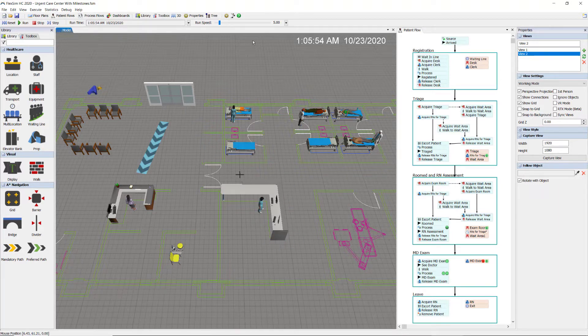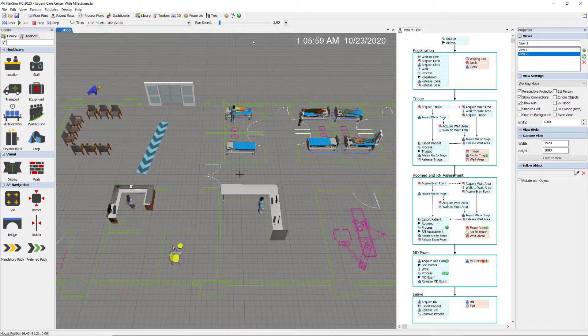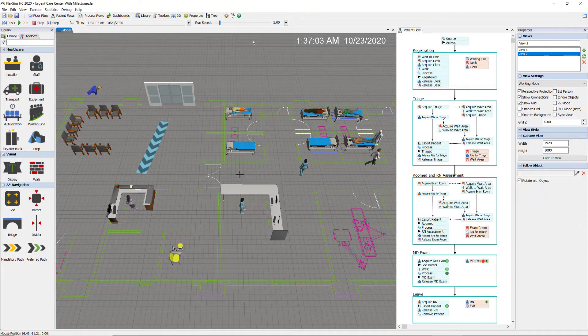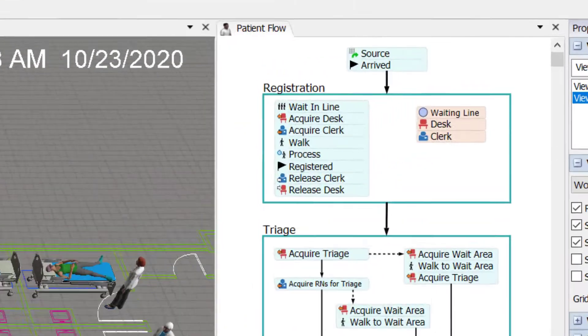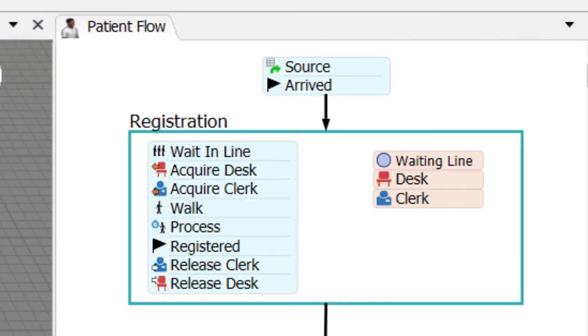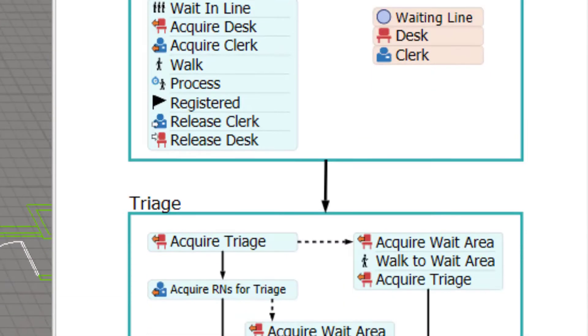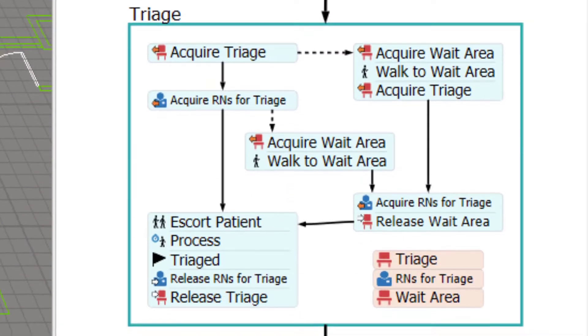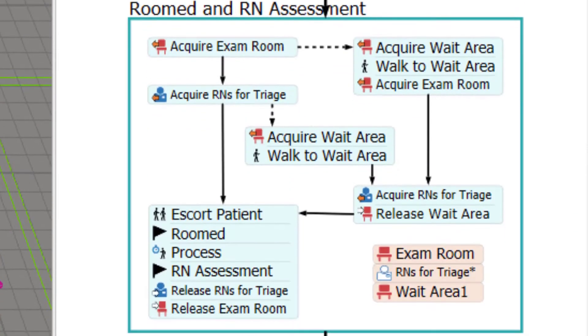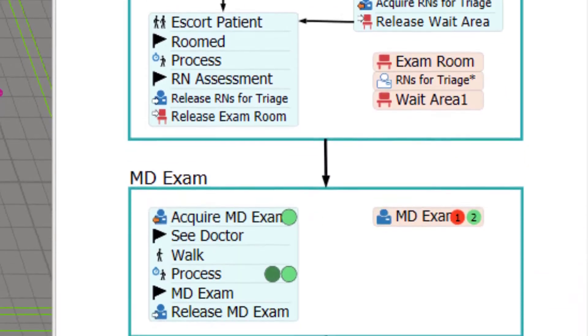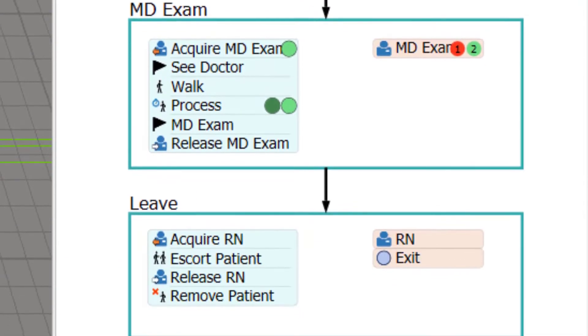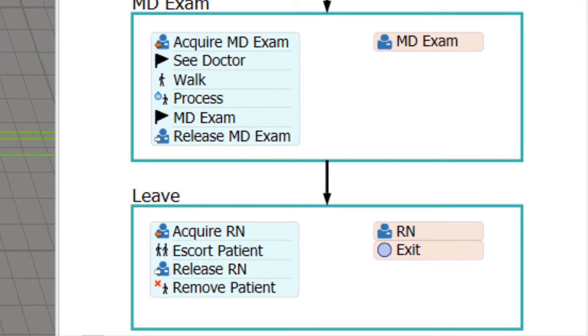The process flow for this model is straightforward and has been built entirely from standard activity sets available within the software, beginning with a set of activities for registration, triage, room and RN assessment, MD exam, and then leave the model.